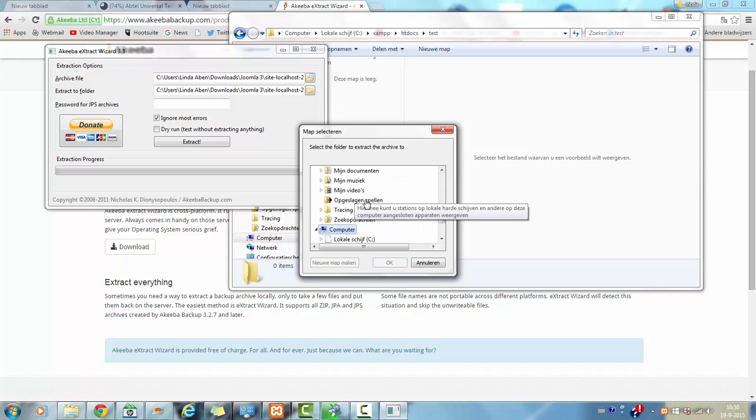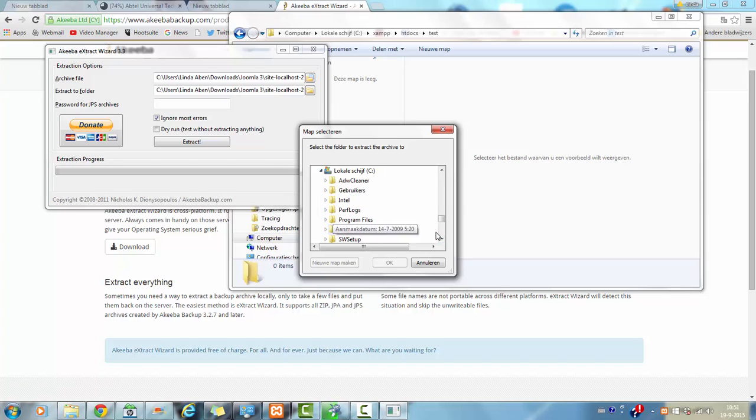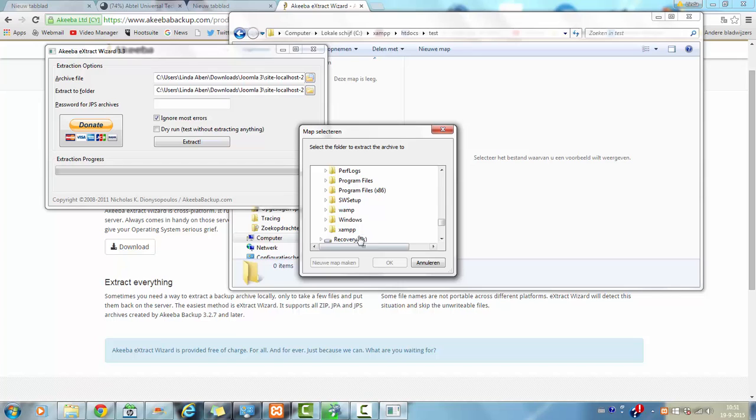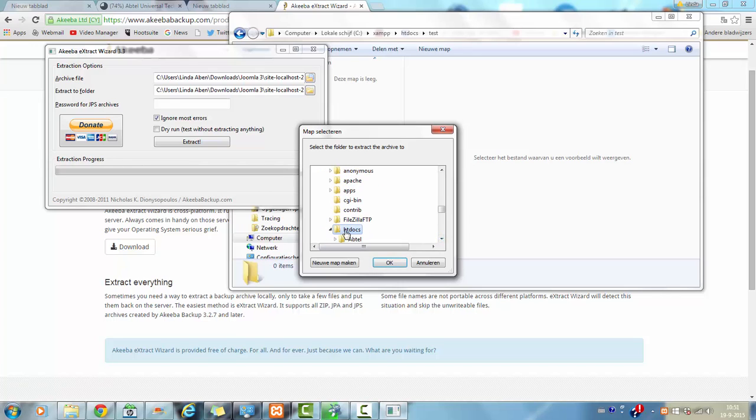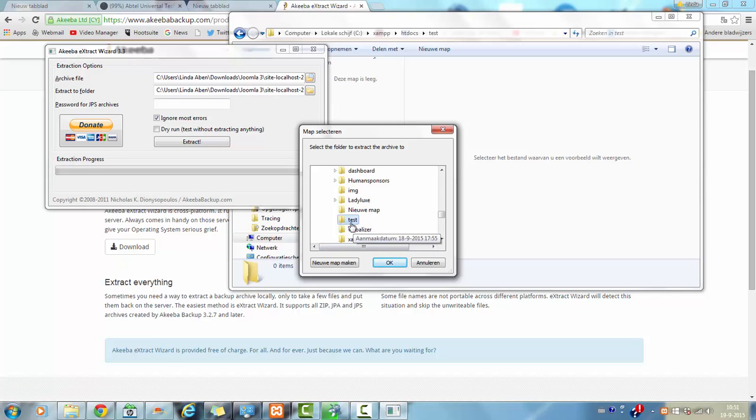Let's see. There we go to the computer, and there we go to C, and there we hit XAMPP, and there we go to htdocs, and there we go to the test folder.